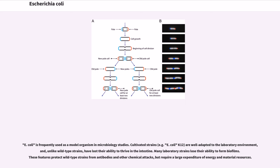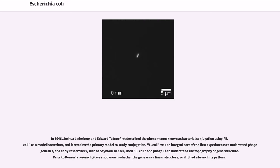E. coli is frequently used as a model organism in microbiology studies. Cultivated strains are well adapted to the laboratory environment, and unlike wild-type strains, have lost their ability to thrive in the intestine. Many laboratory strains lose their ability to form biofilms. These features protect wild-type strains from antibodies and other chemical attacks, but require a large expenditure of energy and material resources. In 1946, Joshua Lederberg and Edward Tatum first described the phenomenon known as bacterial conjugation using E. coli as a model bacterium, and it remains the primary model to study conjugation. E. coli was an integral part of the first experiments to understand phage genetics, and early researchers such as Seymour Benzer used E. coli and phage T4 to understand the topography of gene structure. Prior to Benzer's research, it was not known whether the gene was a linear structure or if it had a branching pattern.